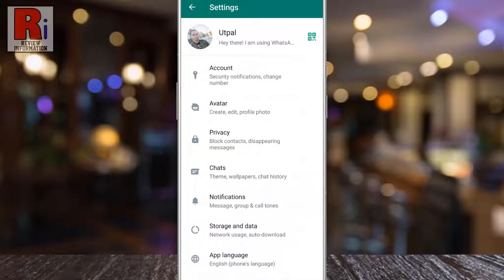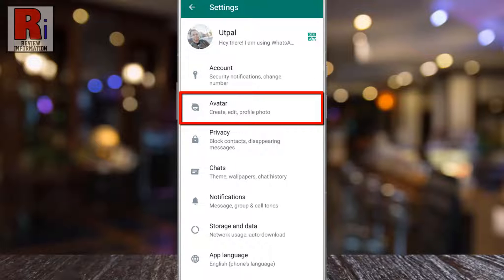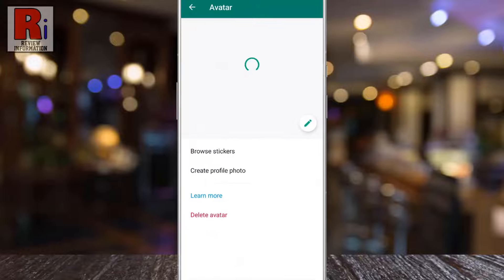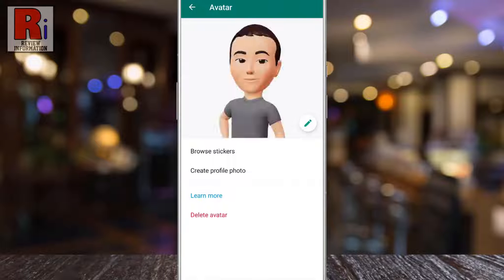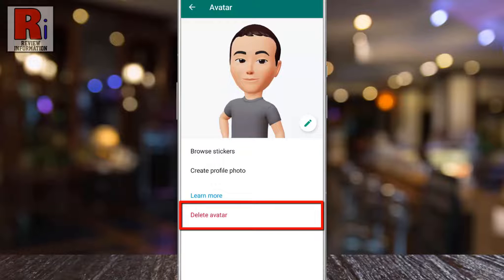Here you will see the new feature, Avatar. Tap on it. Your avatar will appear at the top. Now tap on Delete Avatar.